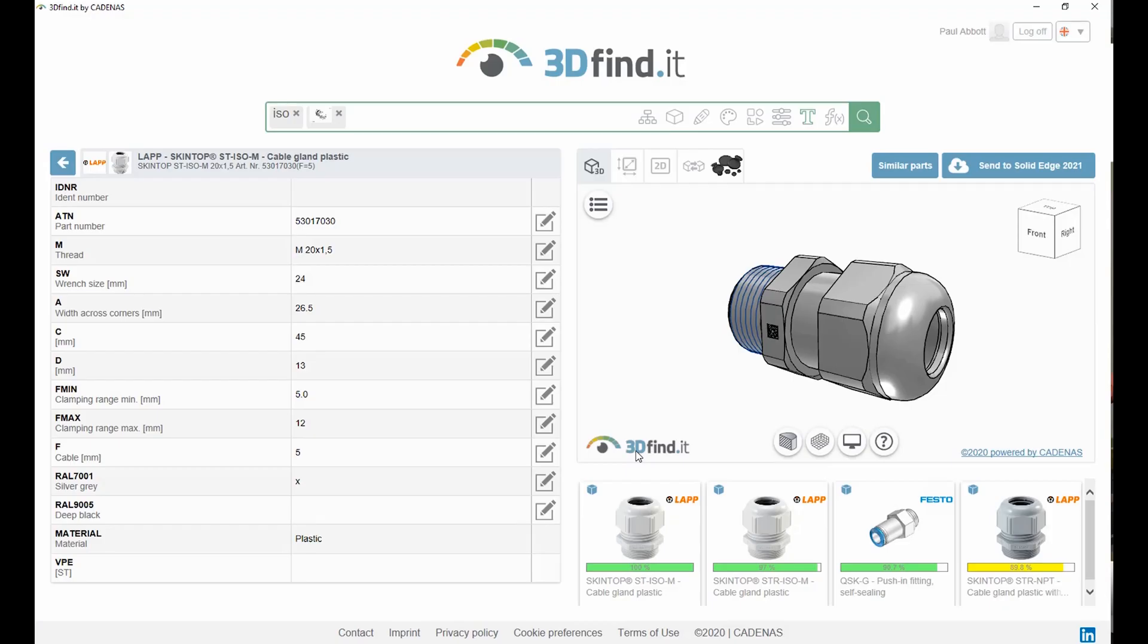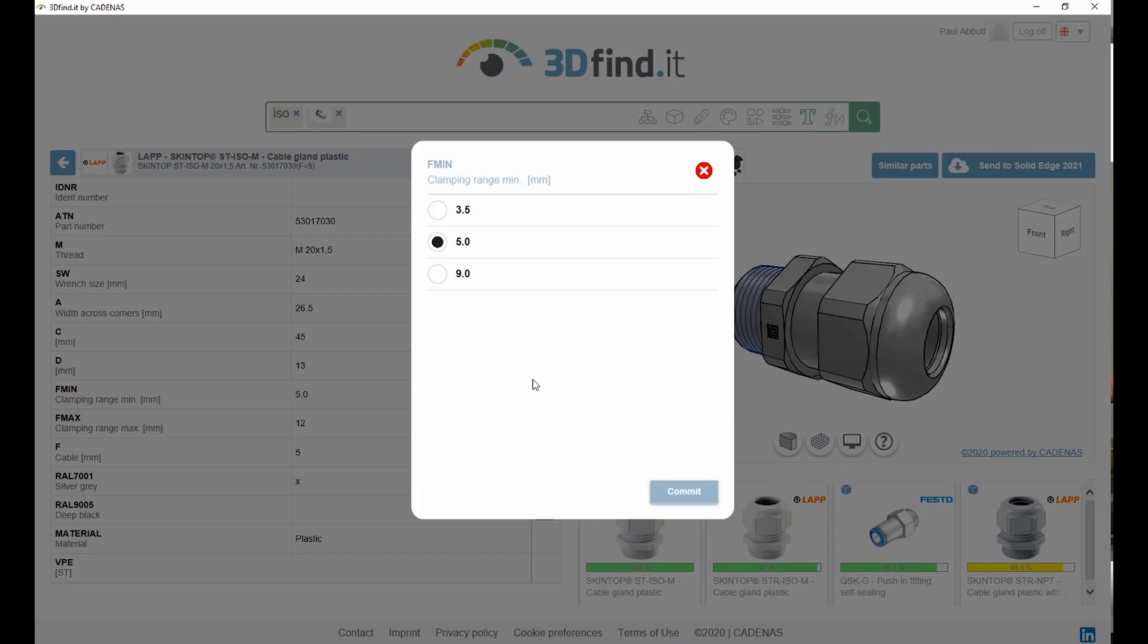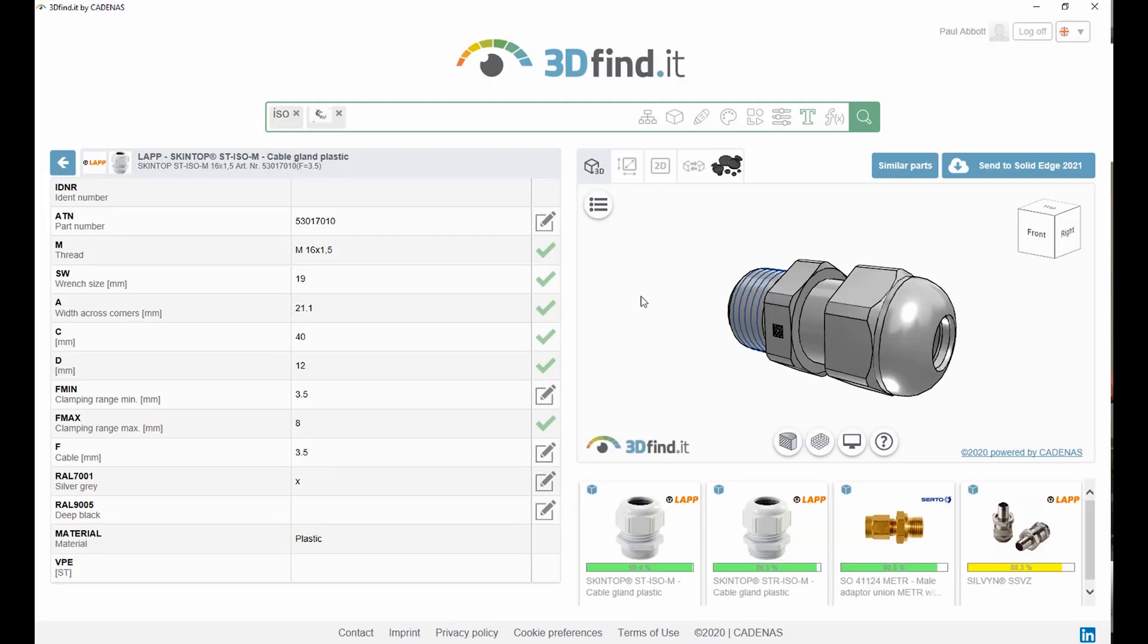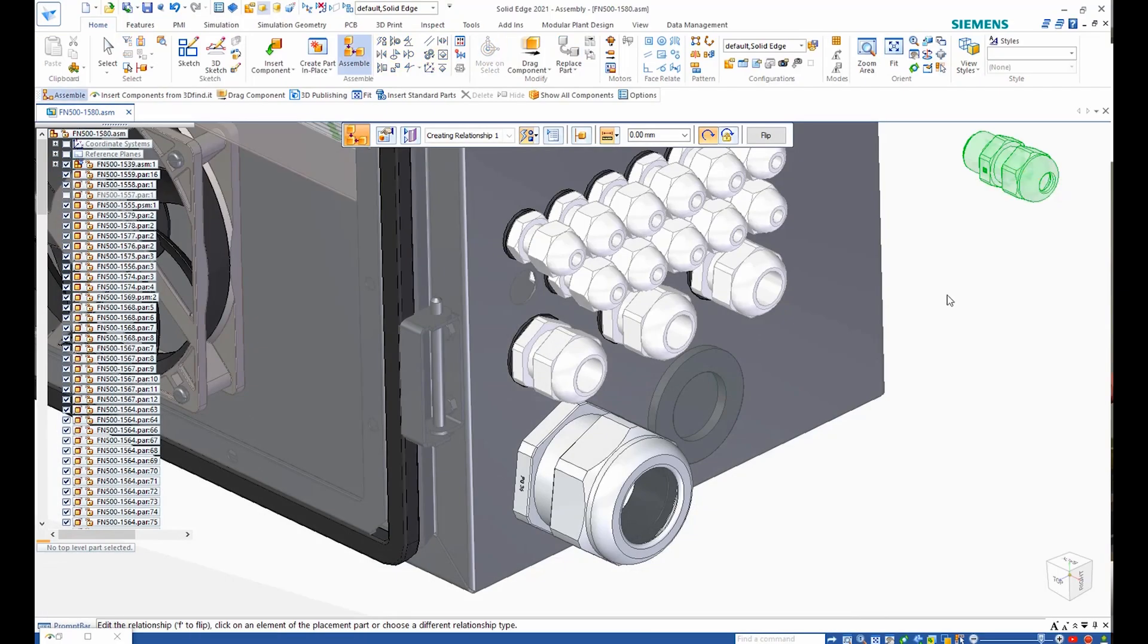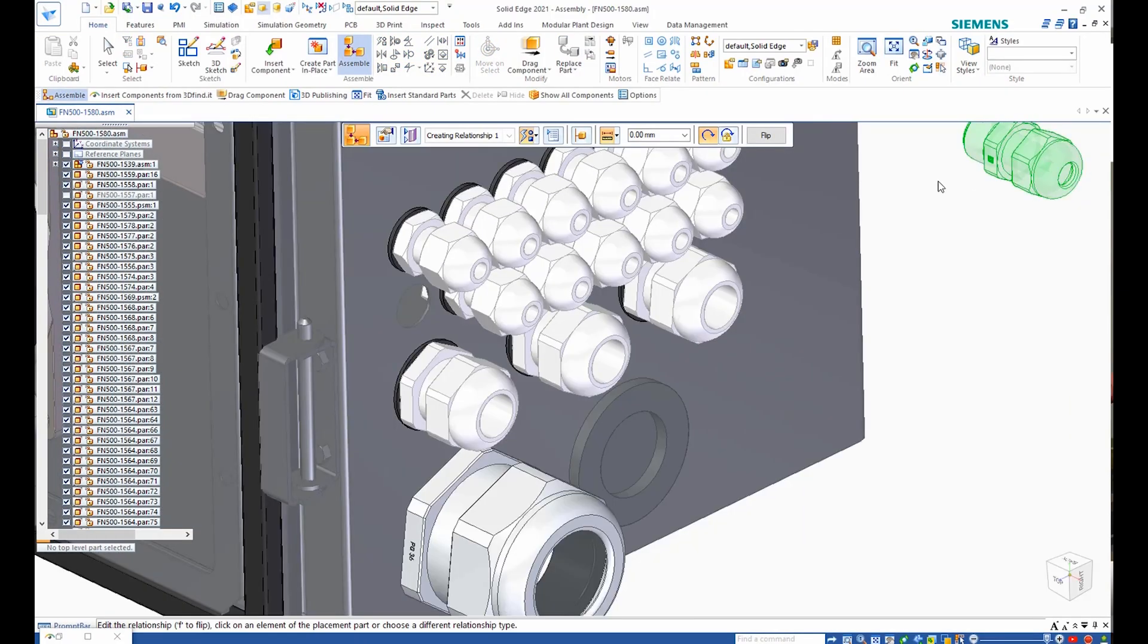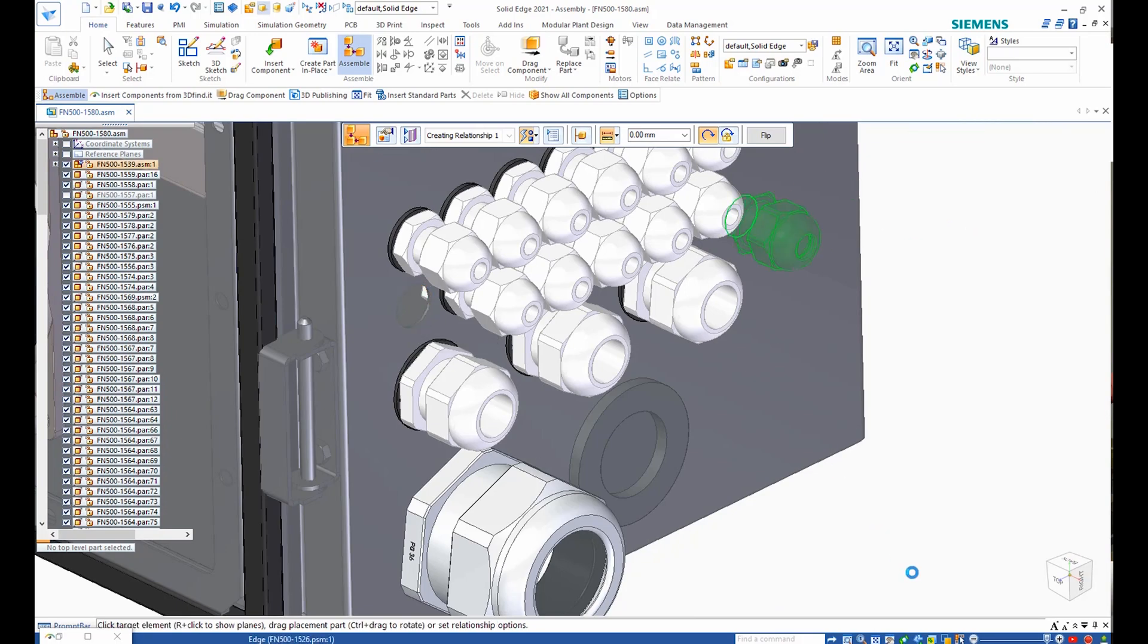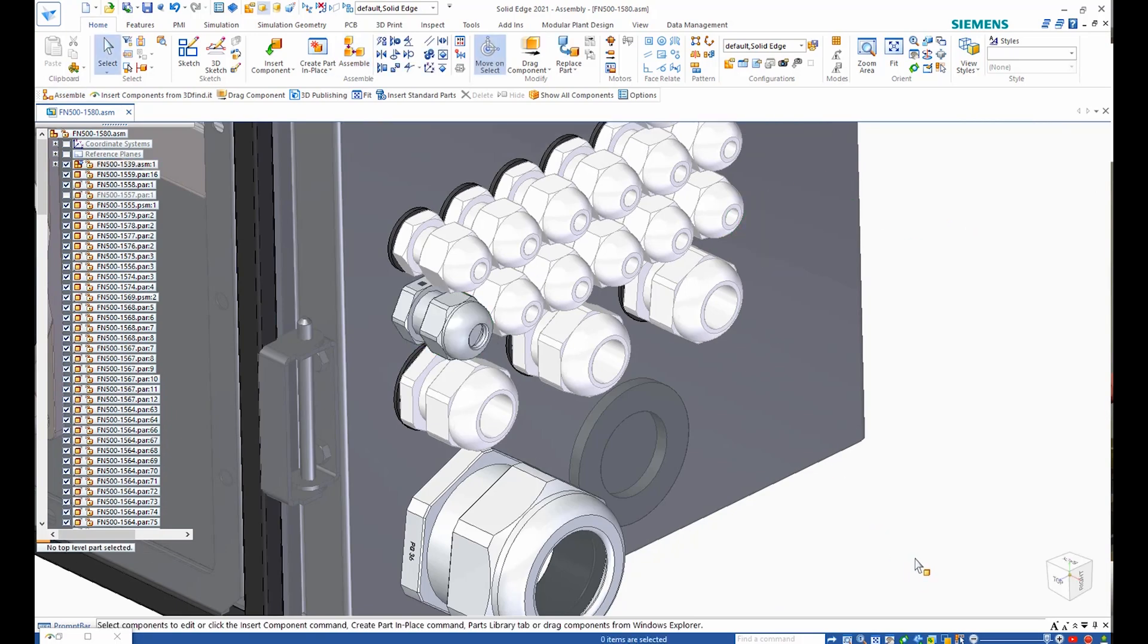We could also narrow the search down by adding other search terms. Once the desired part has been found, the parameters can be defined and the part added to our assembly. Relationships are added in the normal way.